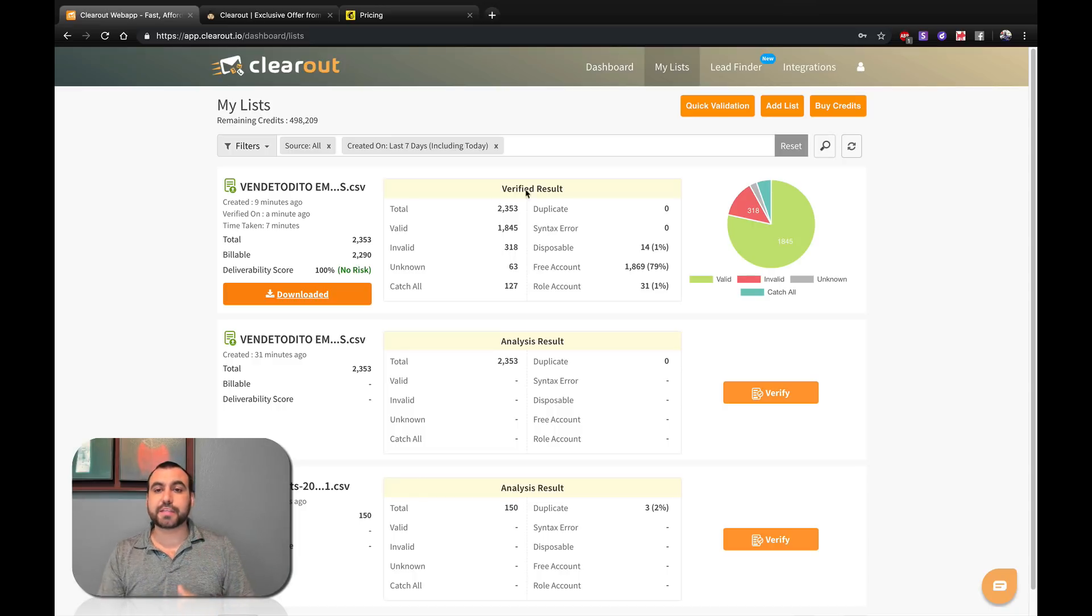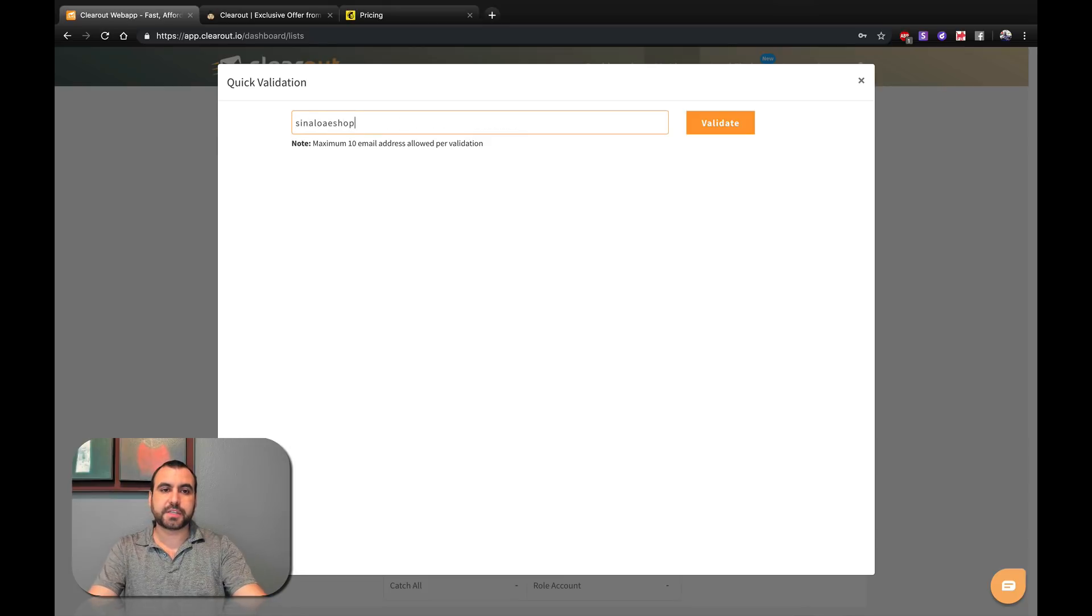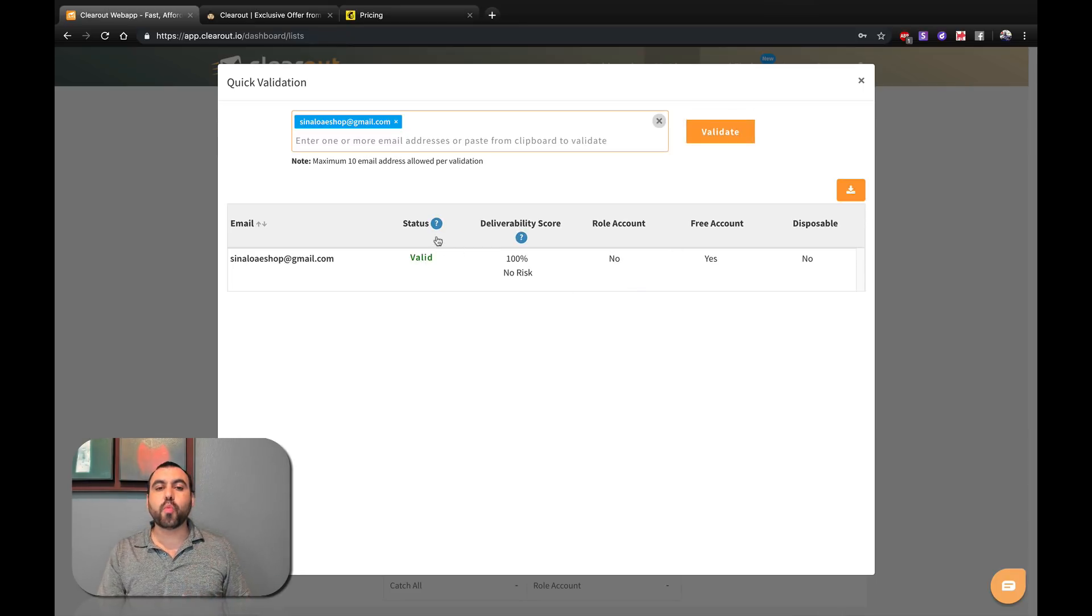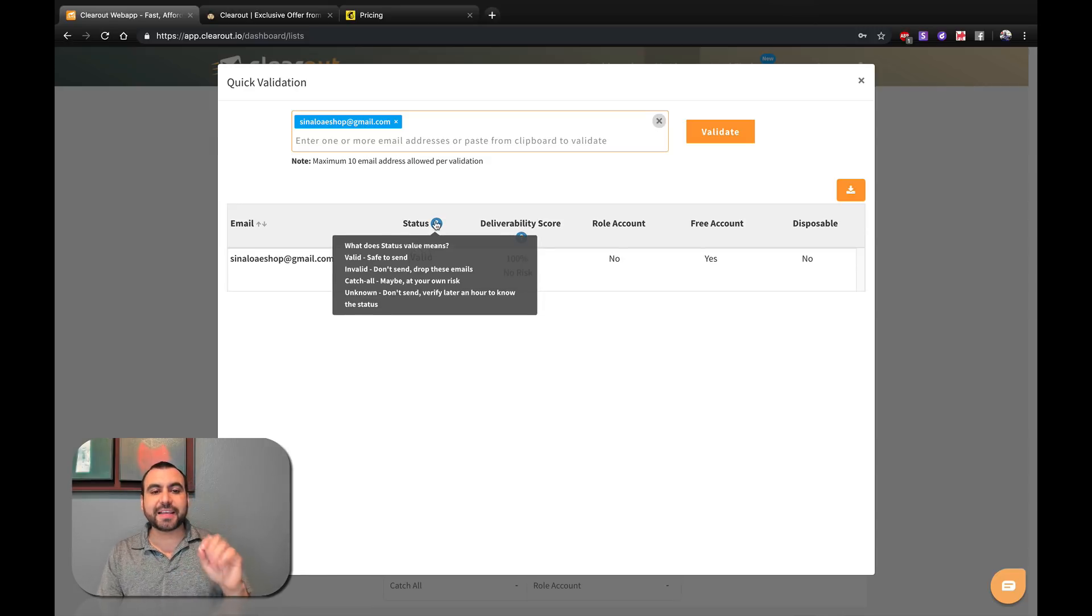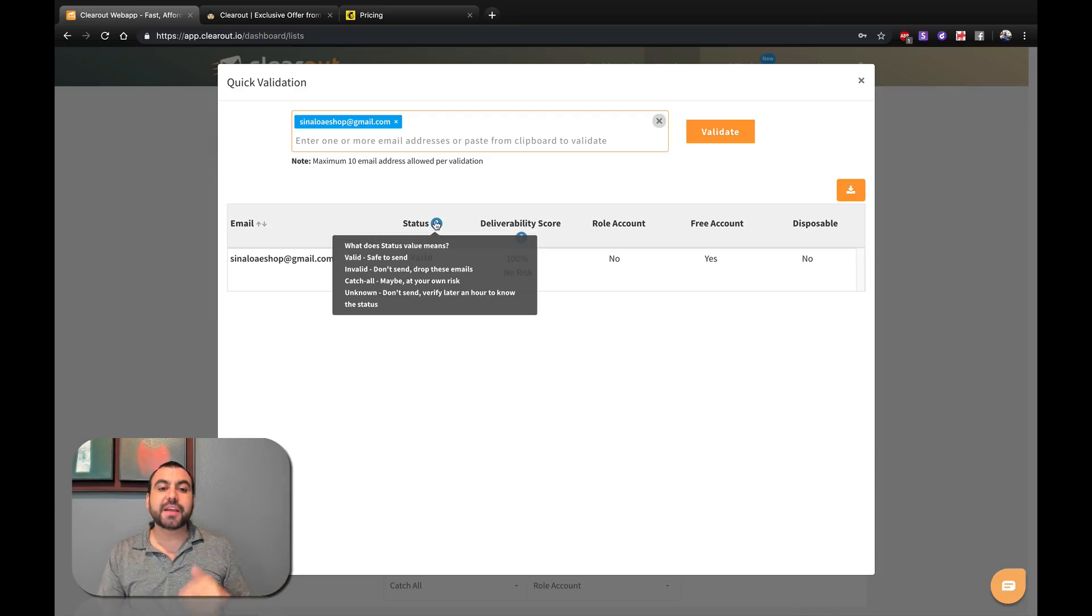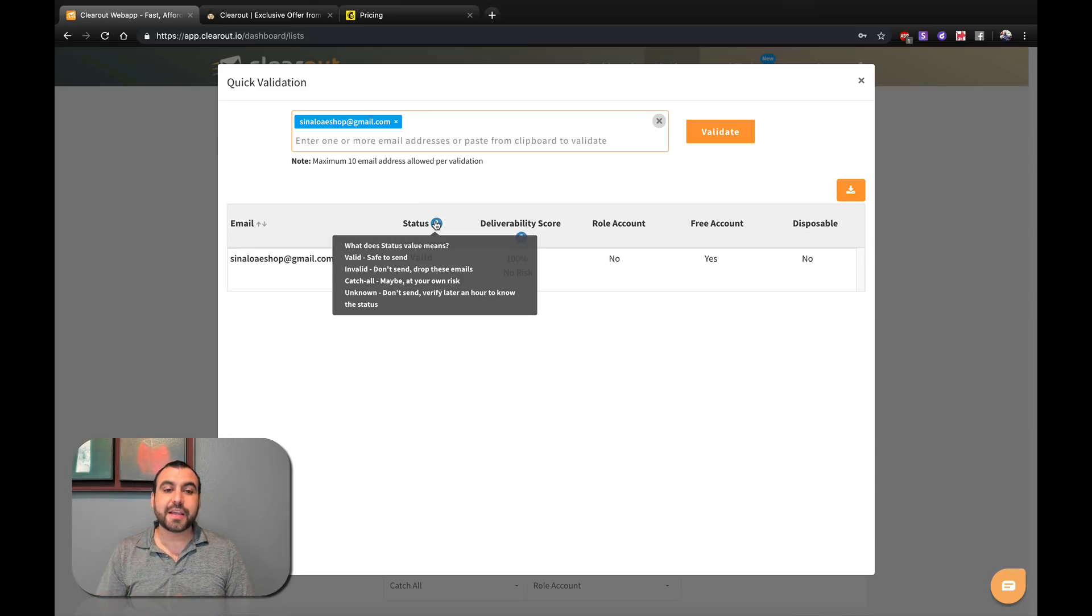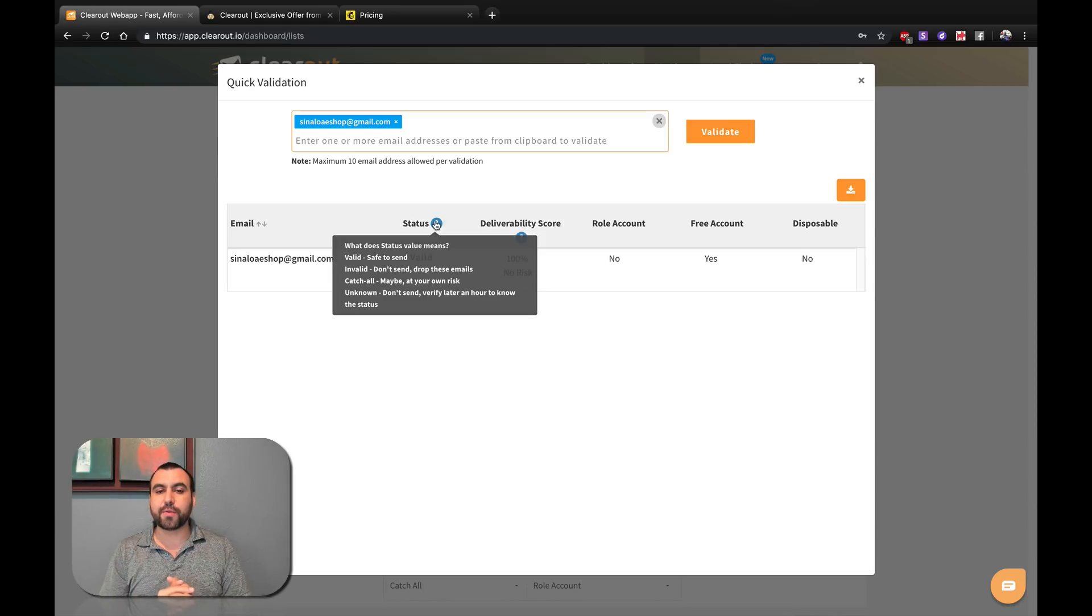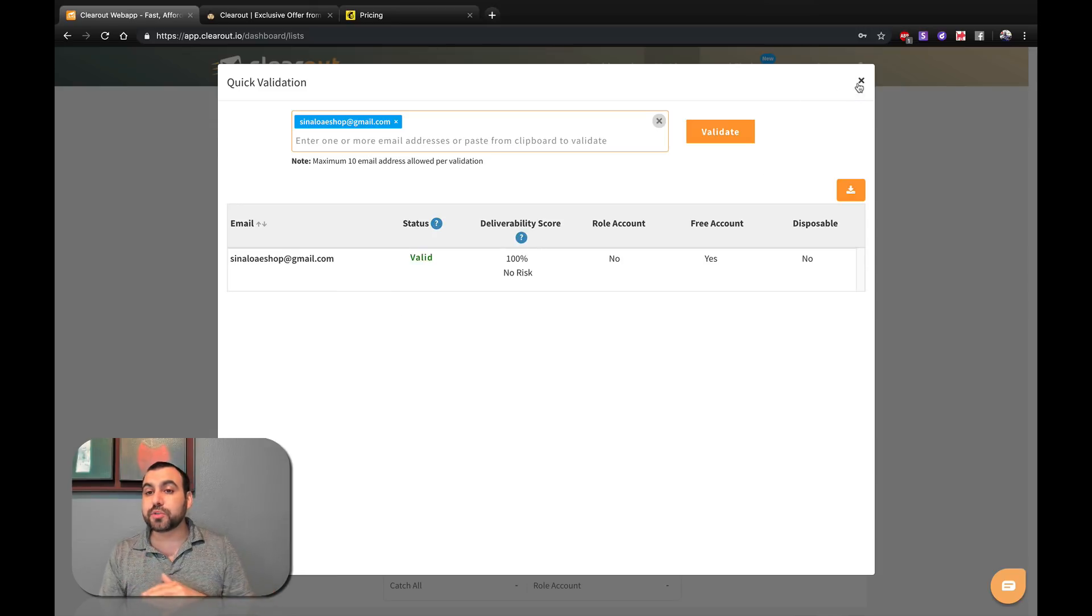I'm going to do a quick verification right here with an email and I'm going to test one of my emails right here and I'm going to validate it. You can see it's valid. The reason I want to show you this is because it shows you status. Valid is safe to send, invalid don't send, drop these emails, just get rid of them. Catch all maybe at your own risk. And then we got the unknown, which is don't send, verify later in an hour to know the status. So it's a pretty awesome tool.